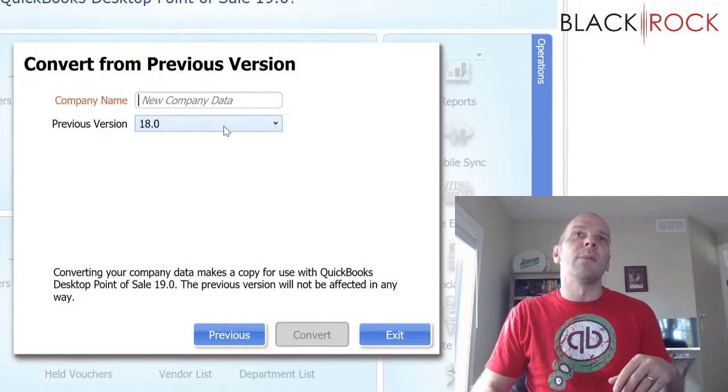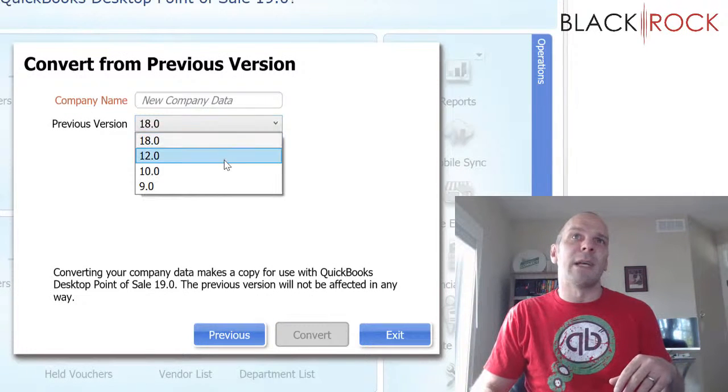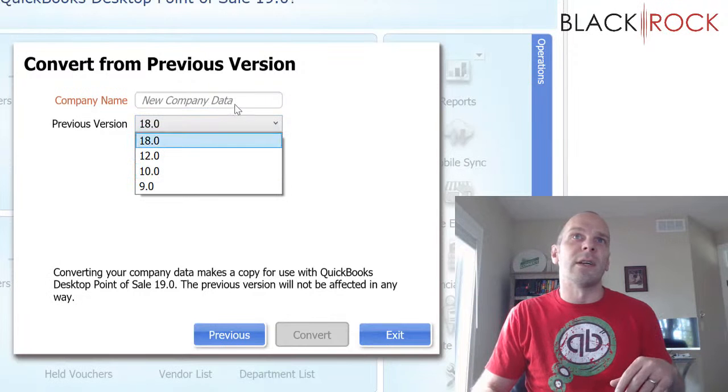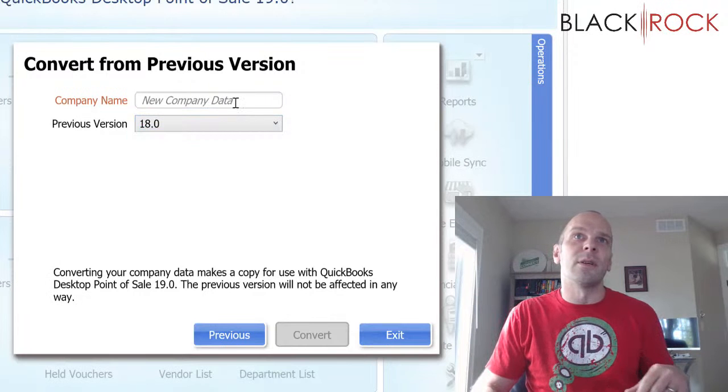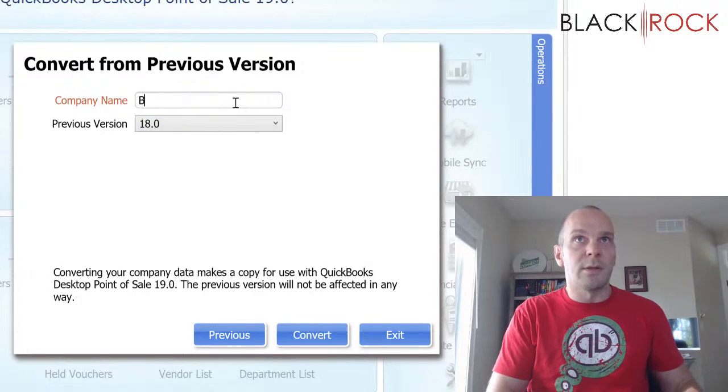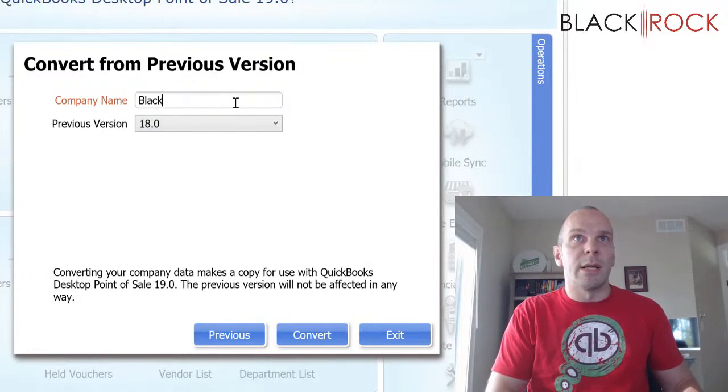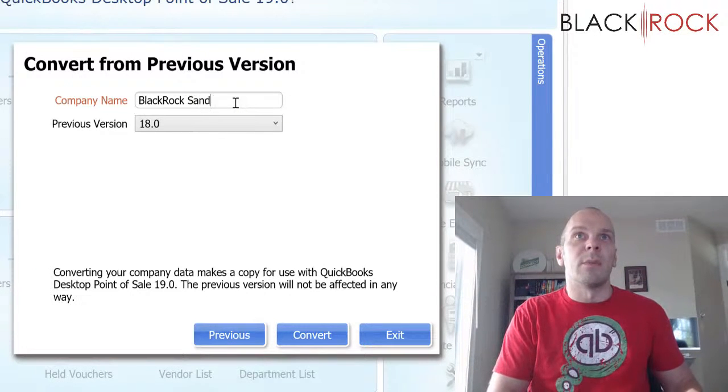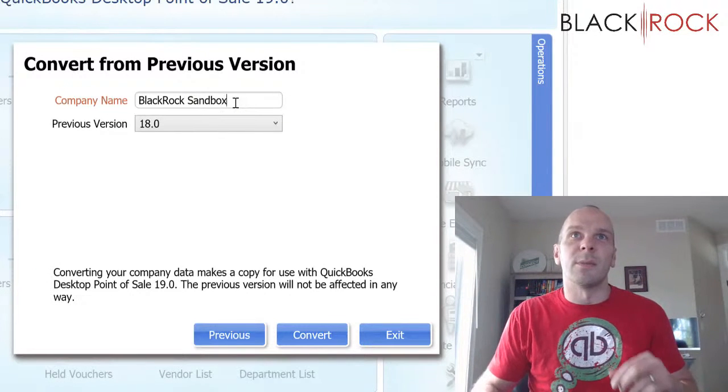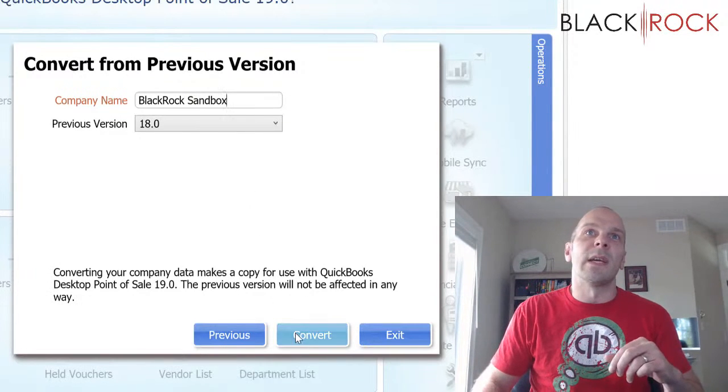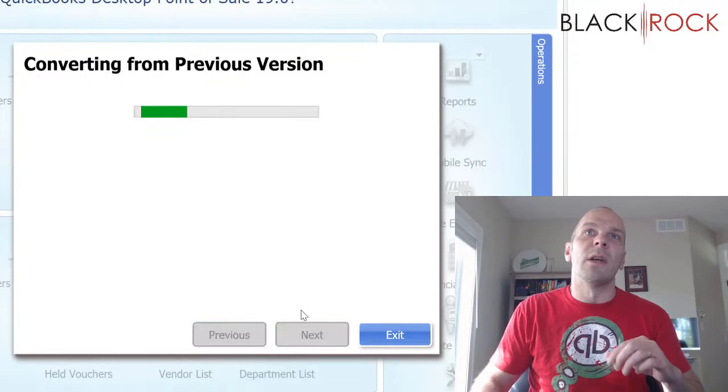So I'm coming from 18. I happen to have a lot of different versions on this computer here and I'm just going to call this BlackRock Sandbox or something like that. So I'm going to say hey, go ahead and convert.